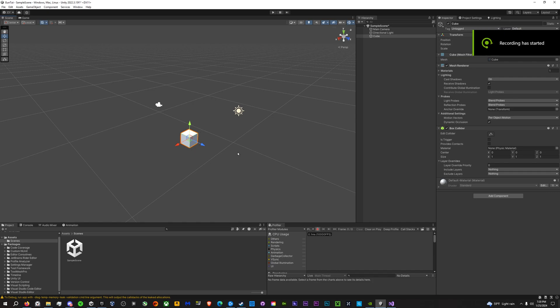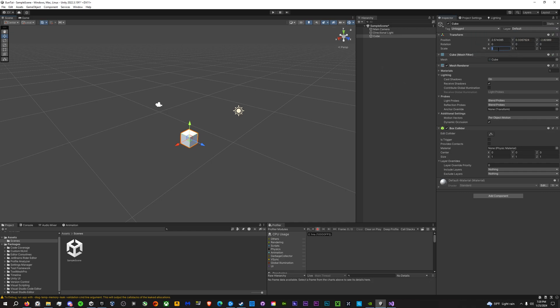Let's make a gun in Unity. It's been done a thousand times before, but today I'm going to do it a little bit differently — I'm going to make a hitscan gun and a projectile gun in one.